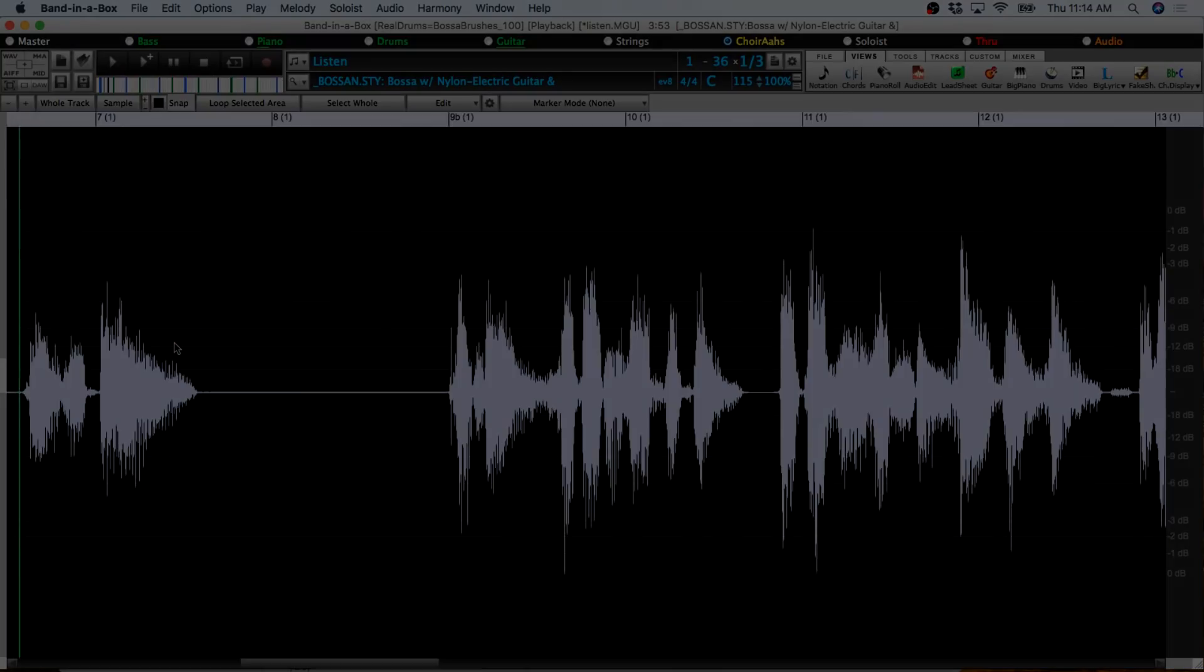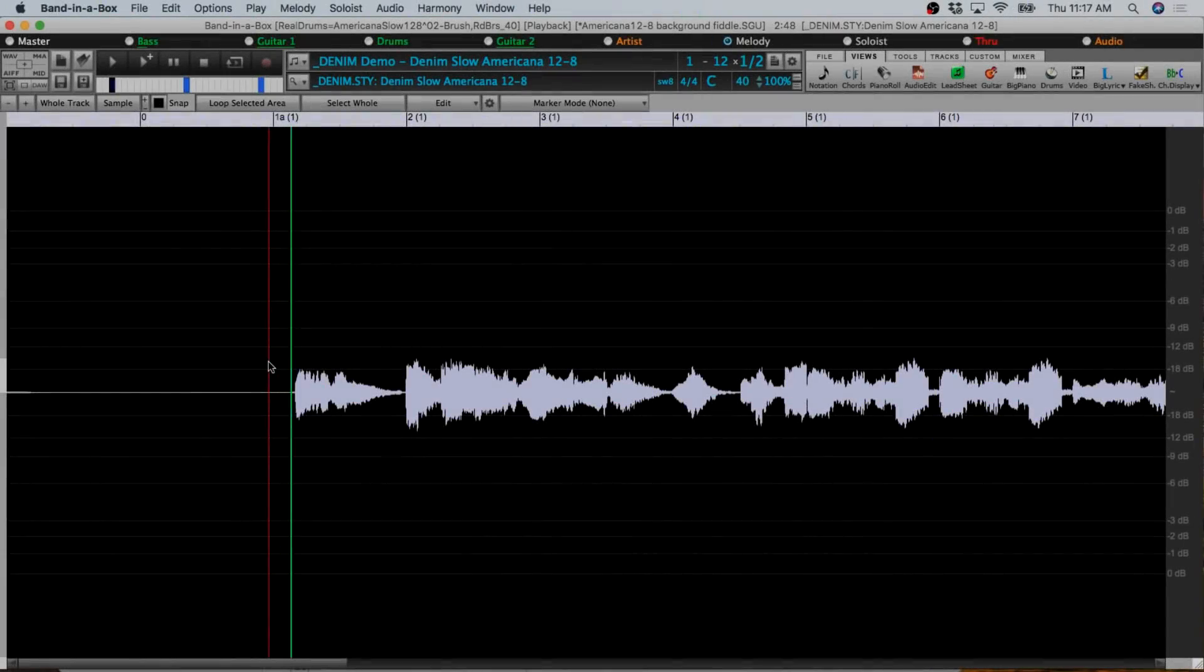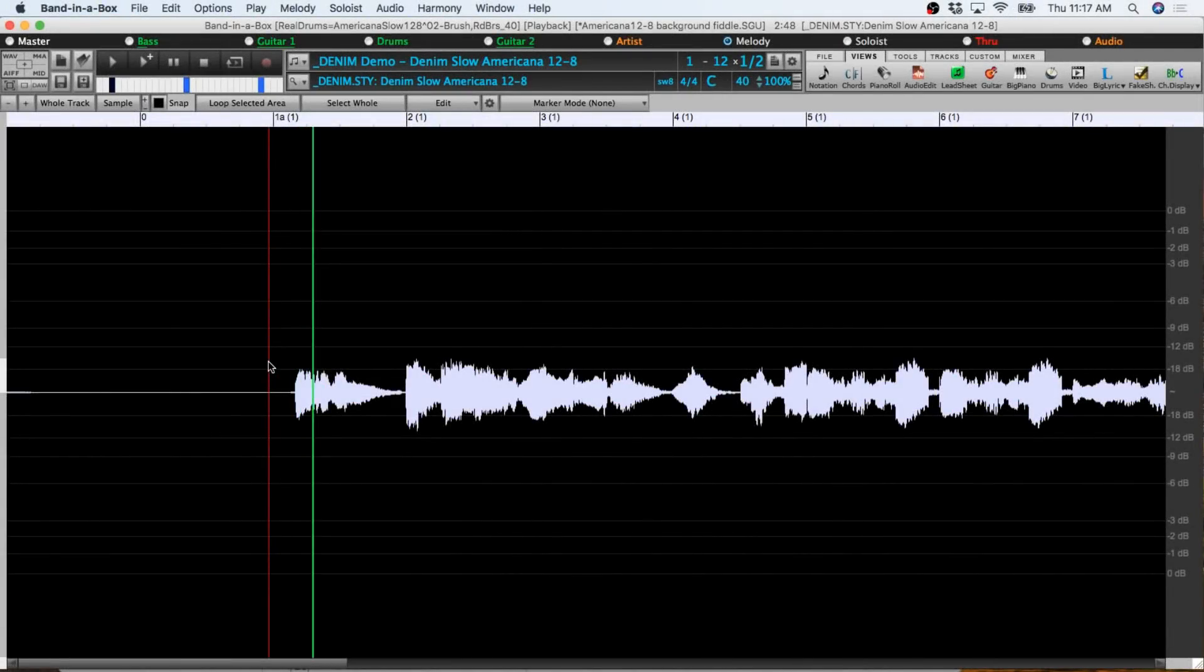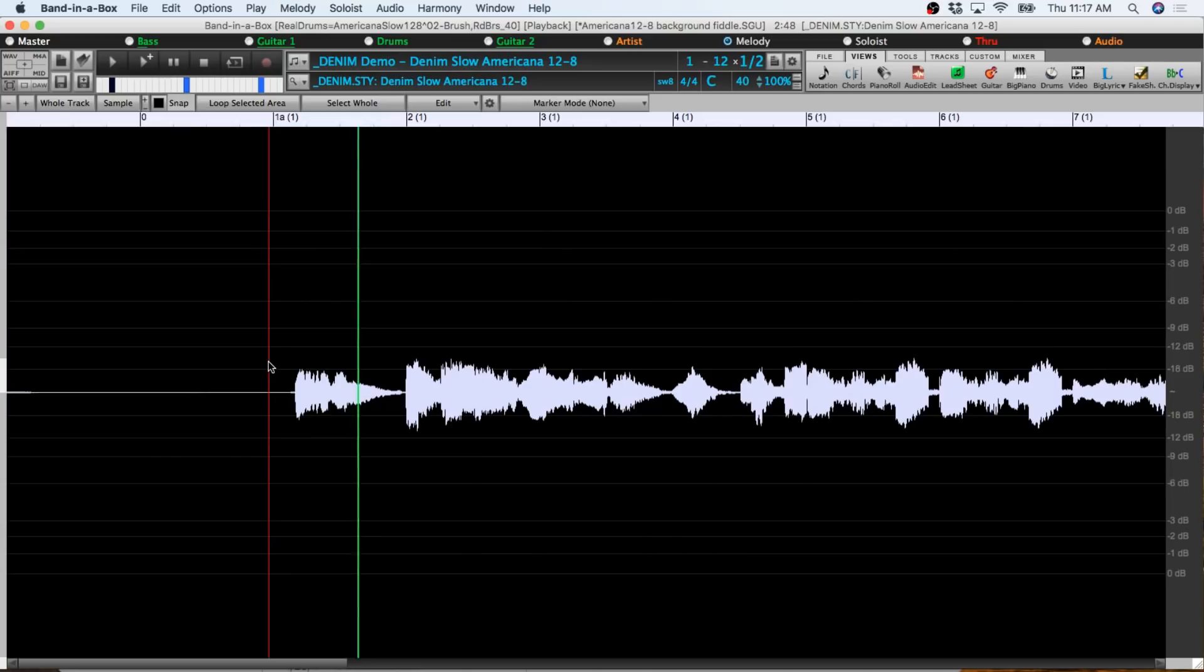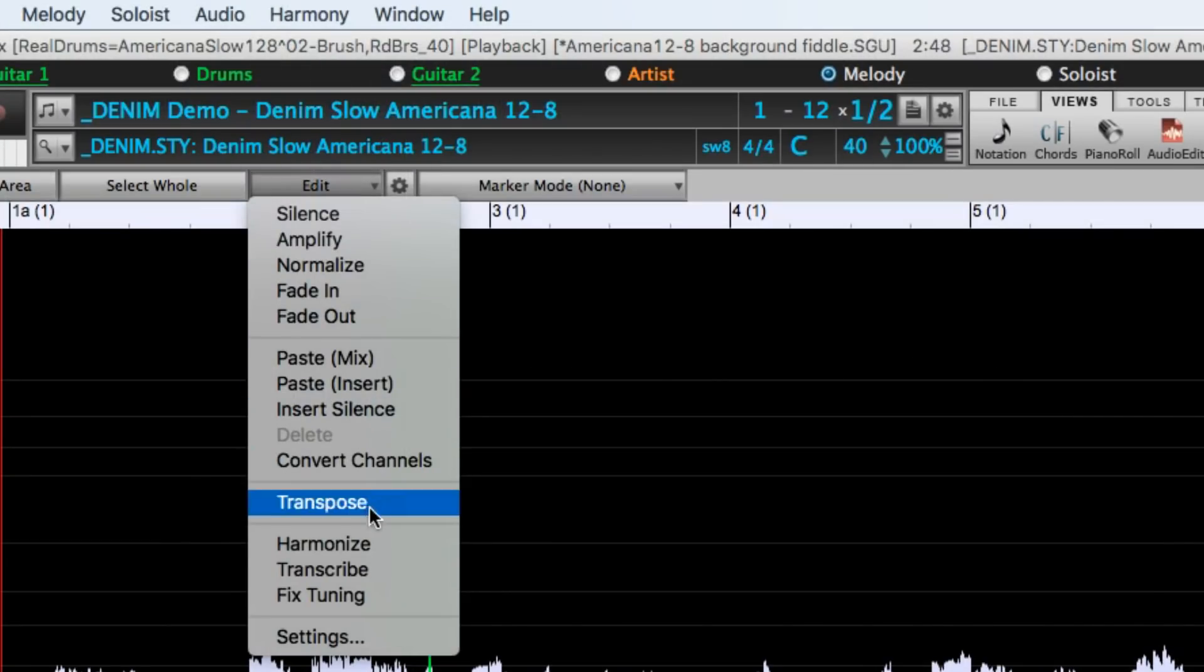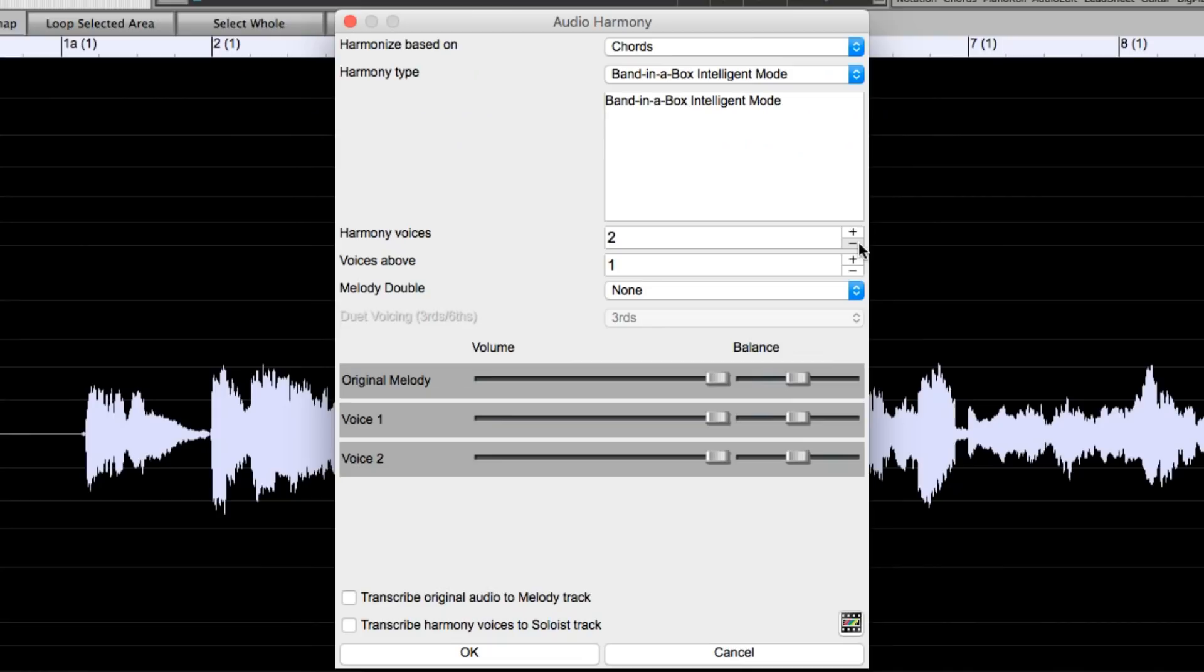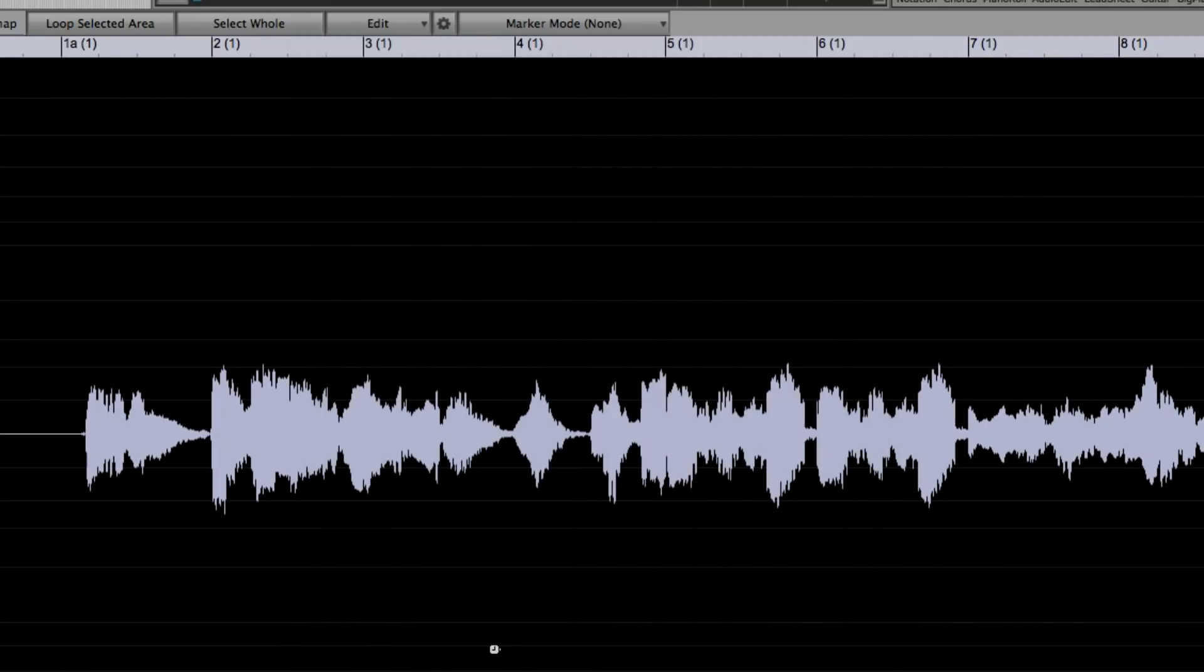And here's a monophonic fiddle part, playing a background part over a slow Americana 12-8 groove. Which I can turn into a two-part harmonized violin part.